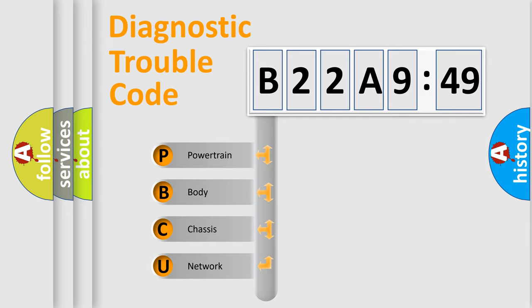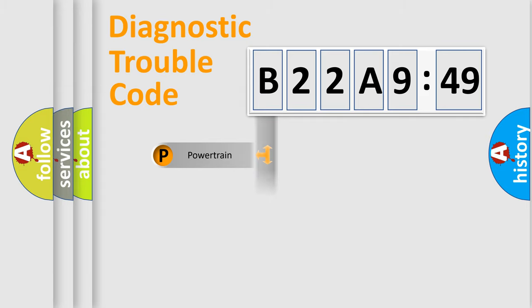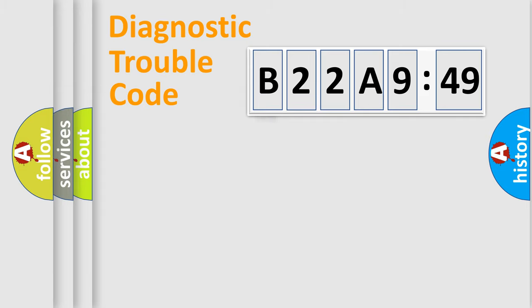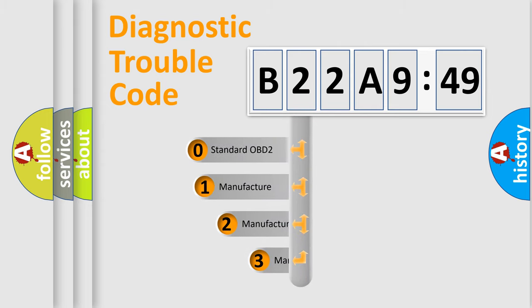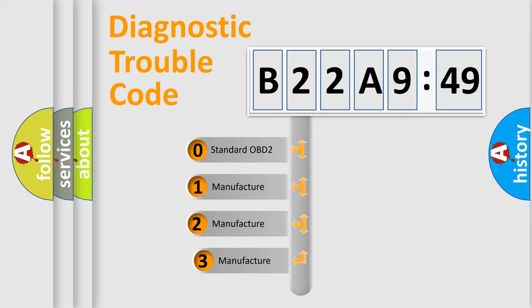We divide the electric system of automobile into four basic units: Powertrain, Body, Chassis, and Network. This distribution is defined in the first character code.